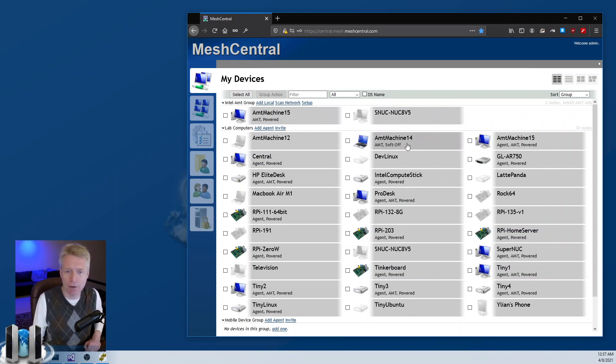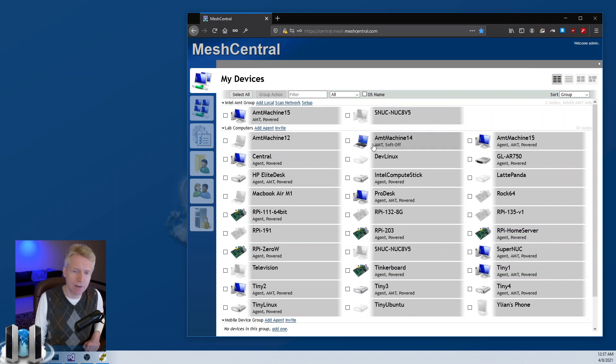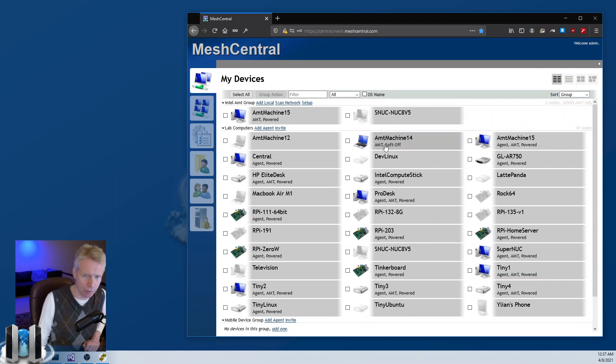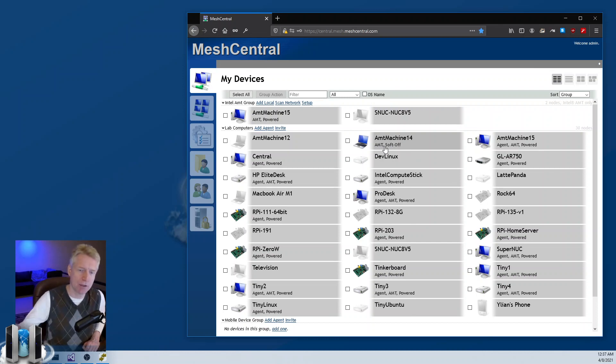This would have worked if the computer was sleeping or soft off. You would have seen soft off, just like this AMT 14 is soft off. Obviously the agent is not running on this computer, but AMT is still reachable and through that, MeshCentral sees that the computer is in a powered off state.